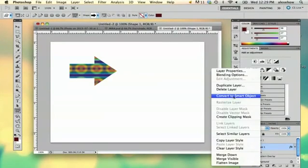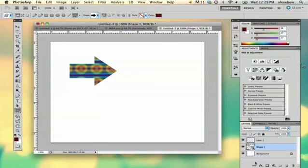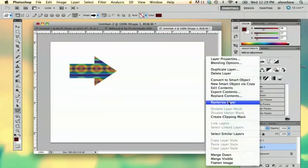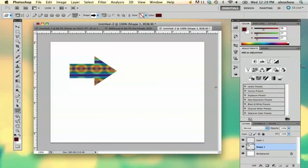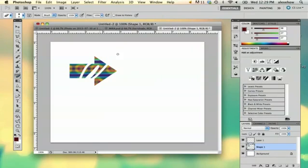You can convert it to a smart object, and then right click again, and then you rasterize it. And then you can directly edit it any way you want.